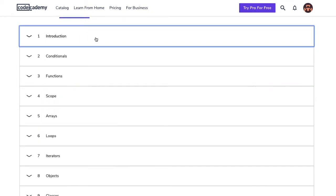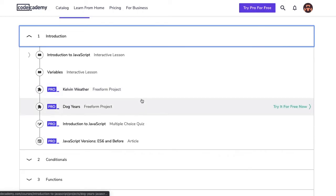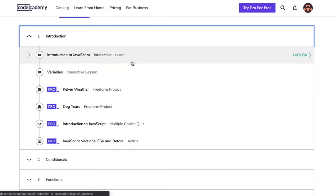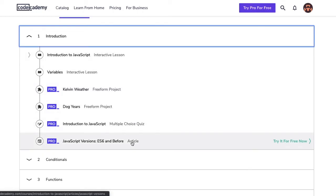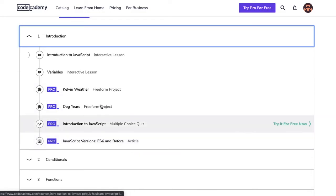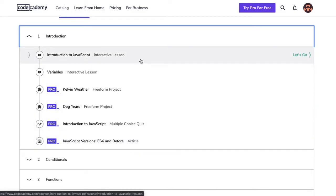In a module, we have various materials such as lessons, projects, quizzes, and articles. Some of these materials are for pro members. Let's first explore a lesson which contains multiple exercises.